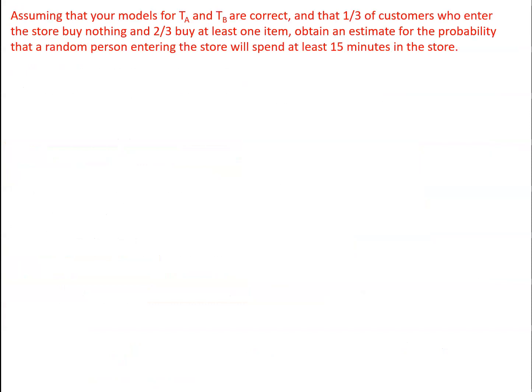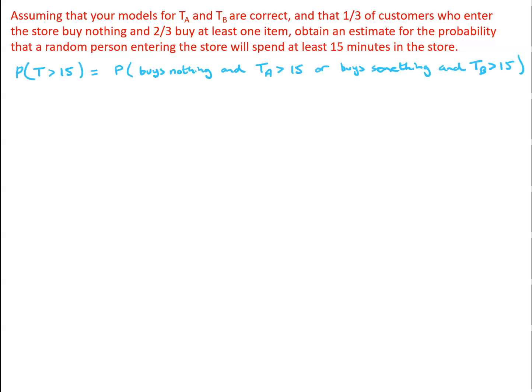Now, assuming that these models for TA and TB are correct, and that a third of the customers who enter the store buy nothing, and two thirds of them buy at least one item, we can obtain an estimate for the probability that a random person entering the store will spend at least 15 minutes in the store. Because if they're going to spend at least 15 minutes in the store, either the customer buys nothing, in which case TA is the appropriate model, so either we've got customer buys nothing and TA is bigger than 15, or the customer buys something.